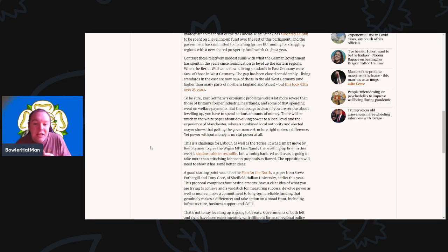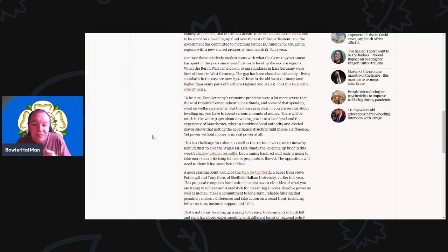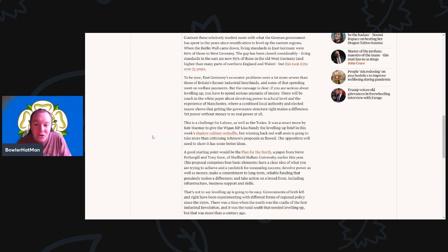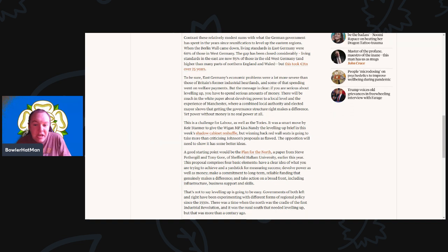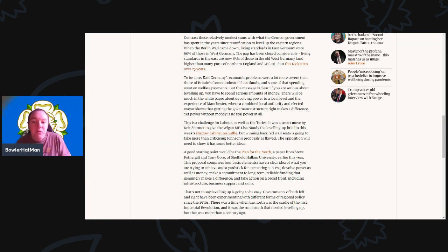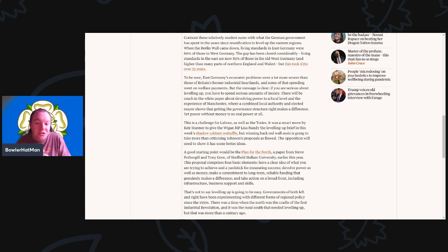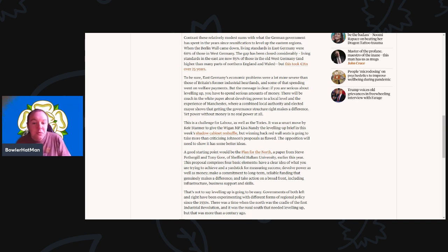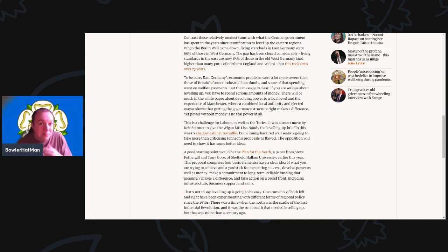This is the challenge for Labour, as well as the Tories. It was a smart move by Keir Starmer to give the Wigan MP, Lisa Nandy, the levelling up brief in this week's shadow cabinet reshuffle. But winning back red wall seats is going to take more than just criticising Johnson's proposal as flawed. The opposition will need to show it has some better ideas.